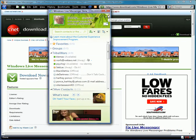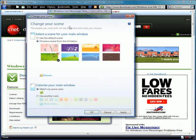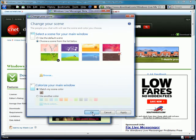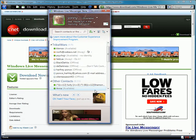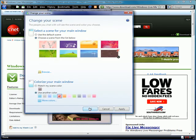You can also customize the look of Windows Live Messenger. There are preset screens where you can choose what you want it to look like, and you can also choose another color or just a random color.